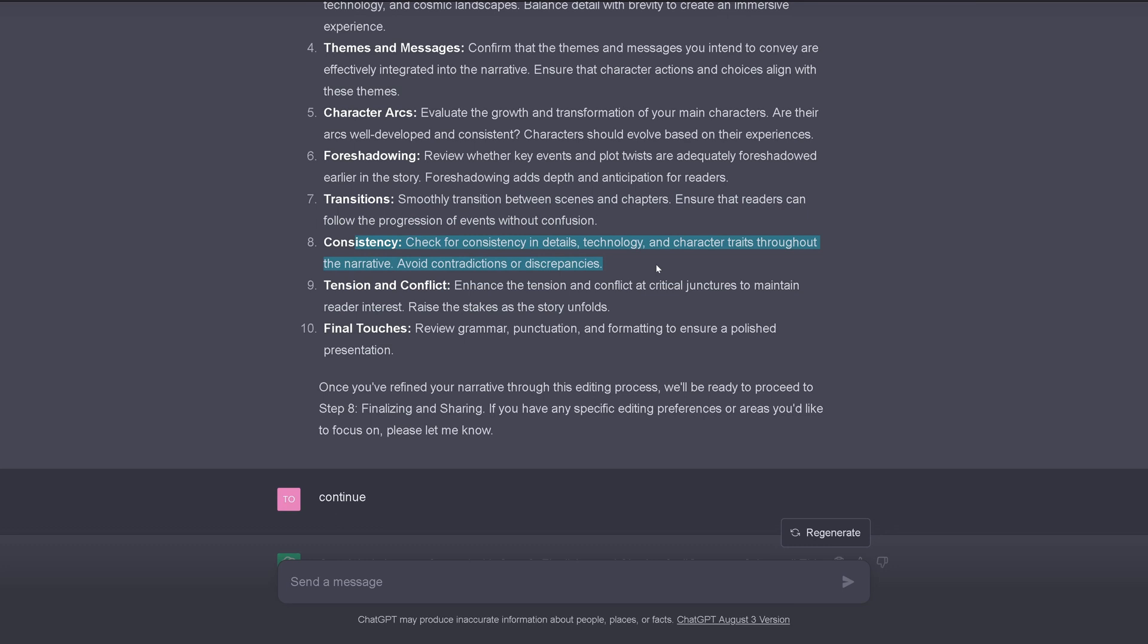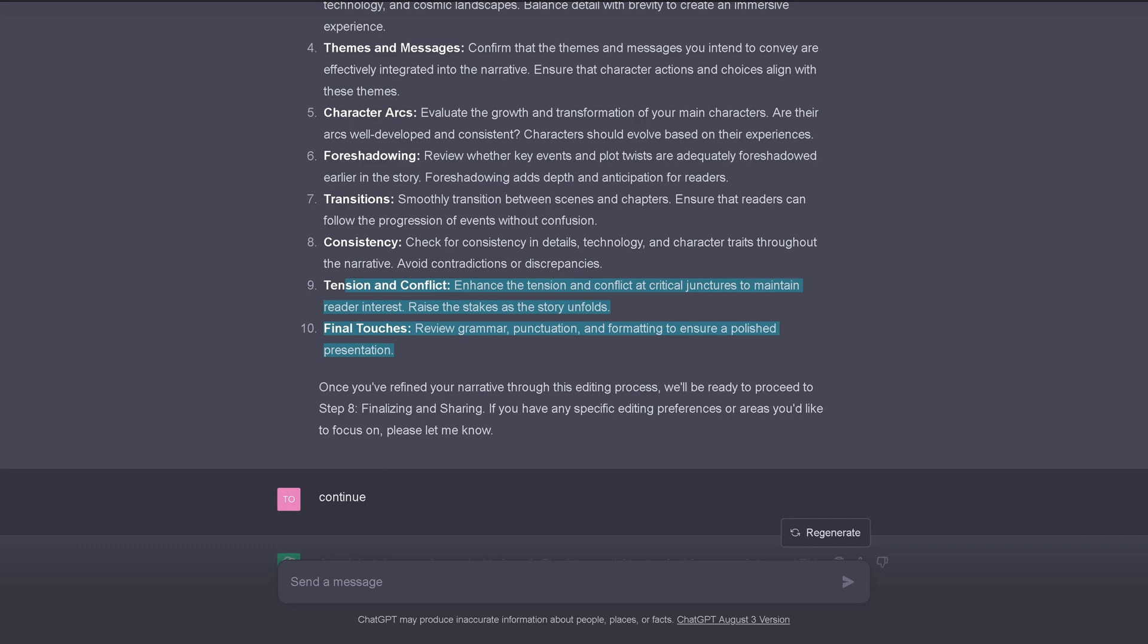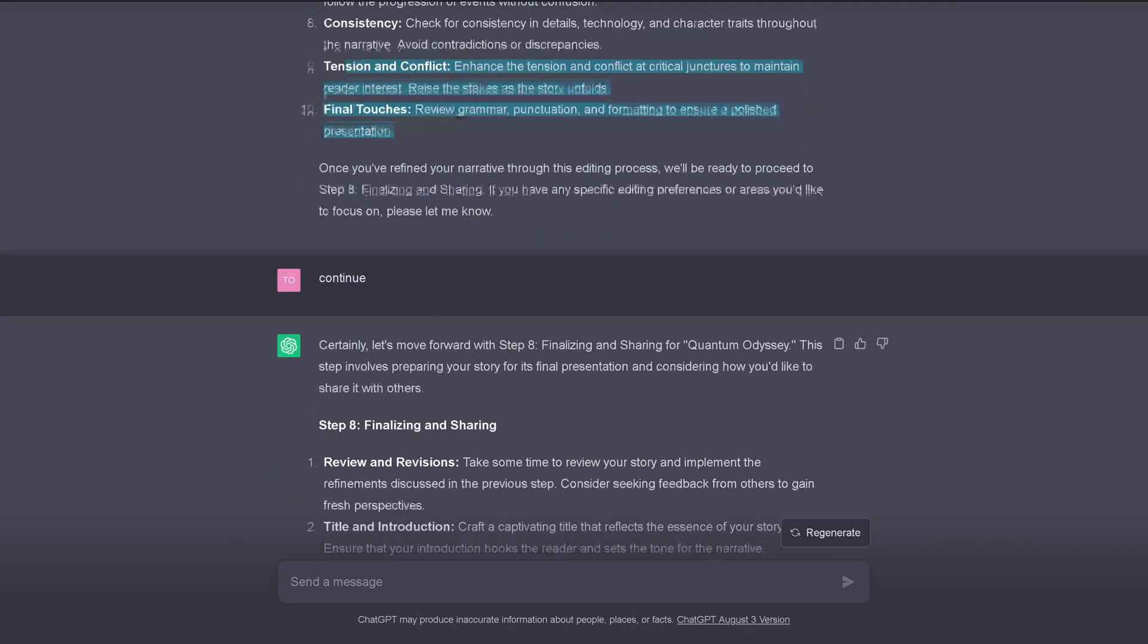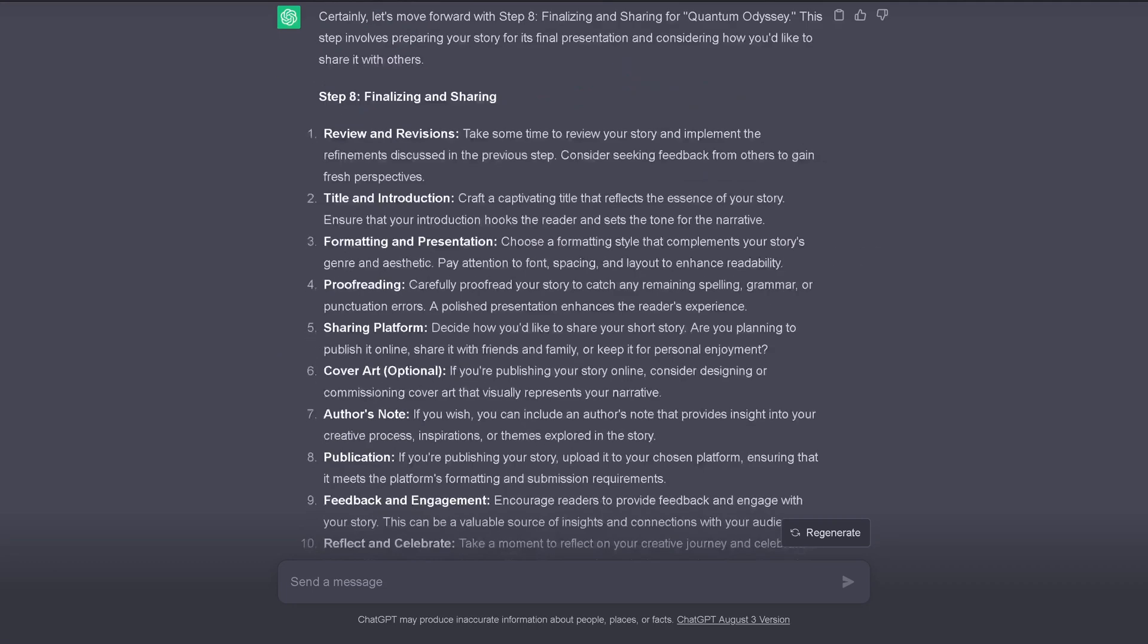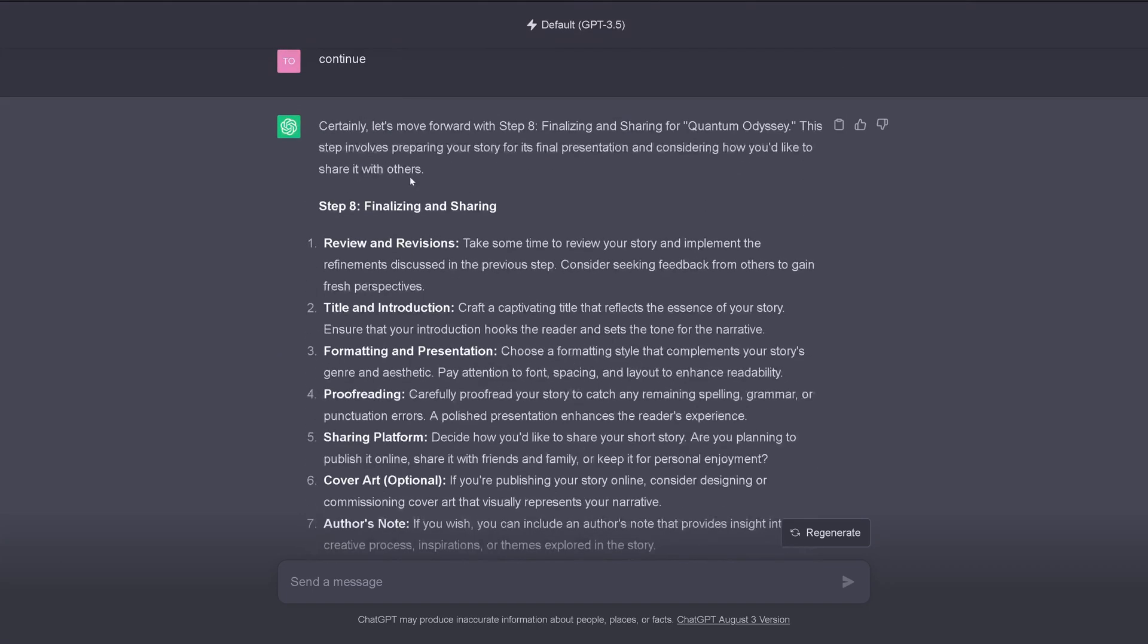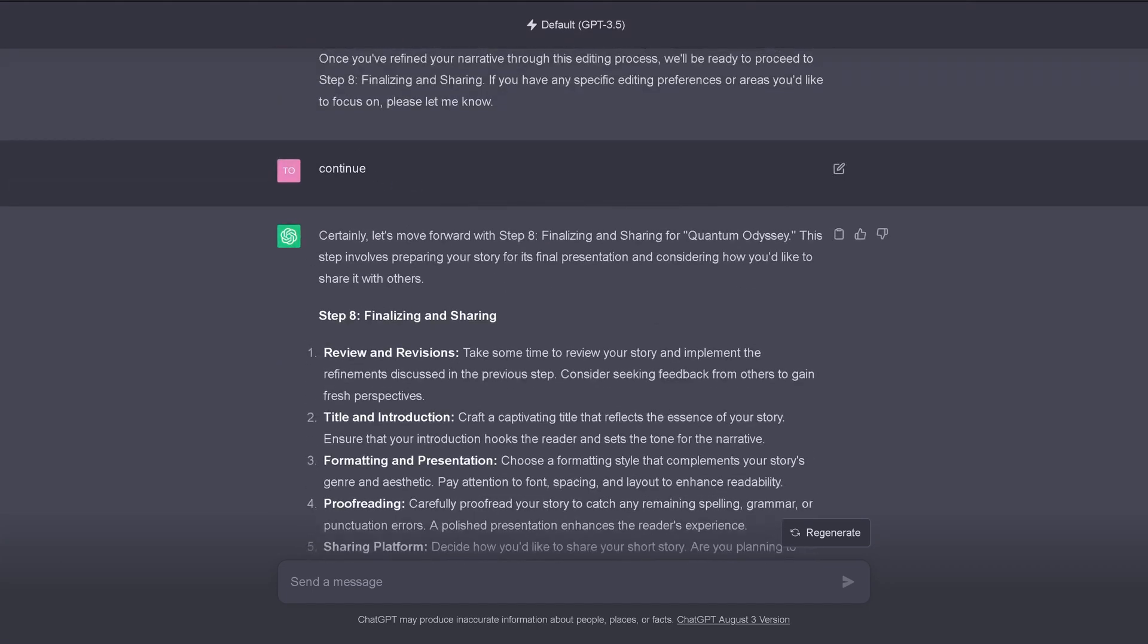Foreshadowing. Transition. Smoothly transition between scenes and the chapters. Ensure that readers can follow the progression of events without confusion. Like you are confused with this video here. Consistency. Tension and conflict. Critical conjunctures to maintain reader interest. Final touches. Review the grammar, the punctuation, the formatting to ensure a polished presentation. And there we are. We have finished now our science fiction novel. Oh, no. I still have to be creative. So, I say continue. Step eight. Finalizing and sharing.